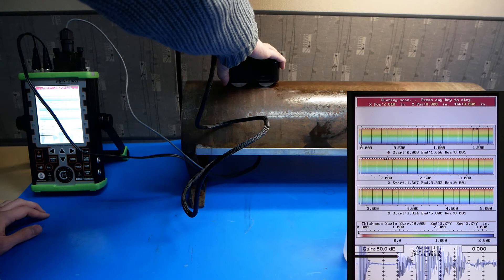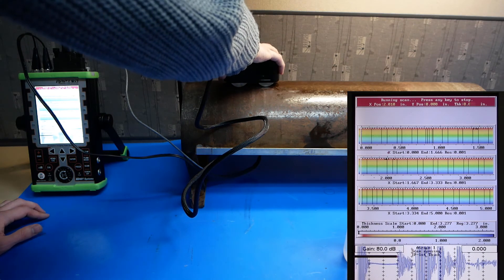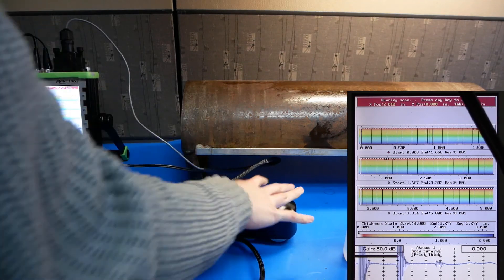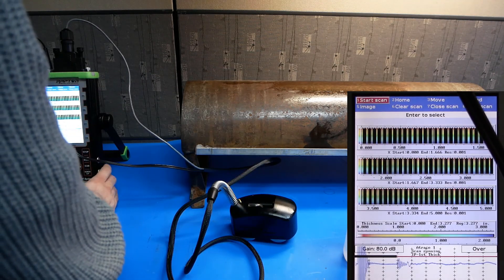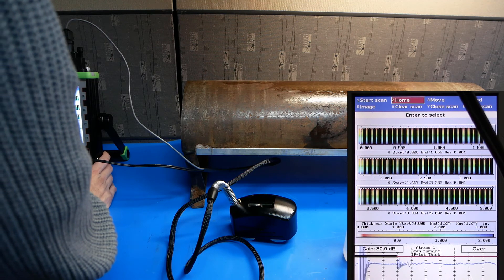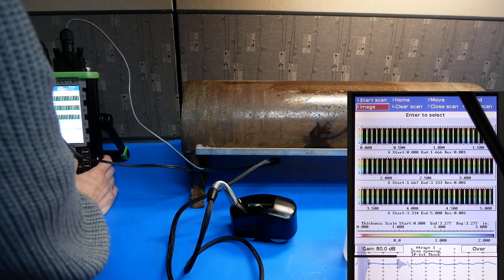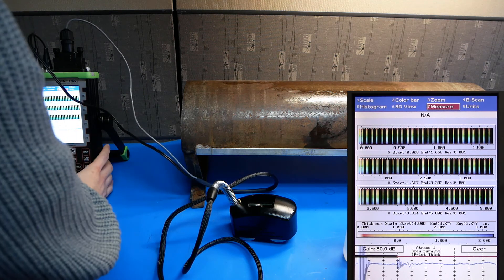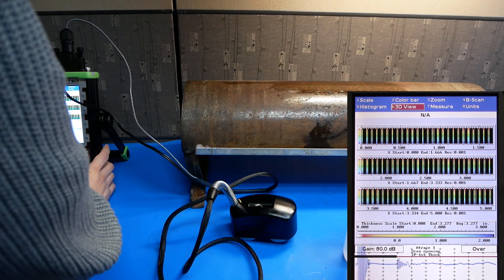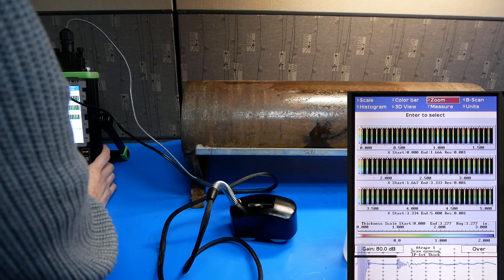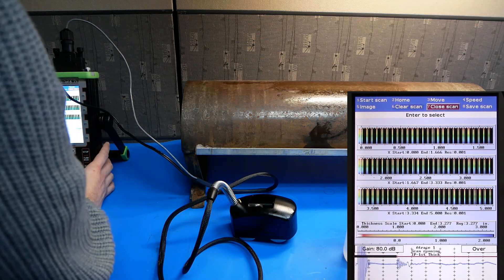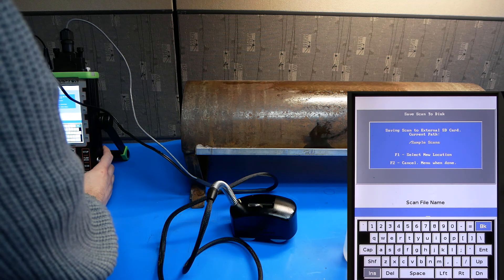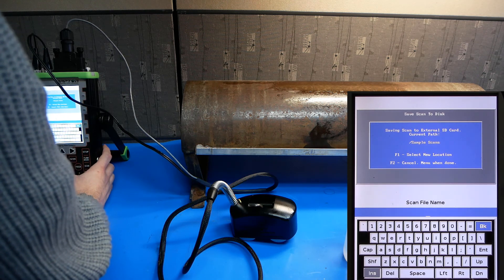Unlike the RCA, this is not automated, so you have to manually finish the scan by pushing enter. We can manipulate the image as before. We can make a 3D view, histogram, and we can zoom in on specific areas. And we can also save the scan to an internal or external SD card.